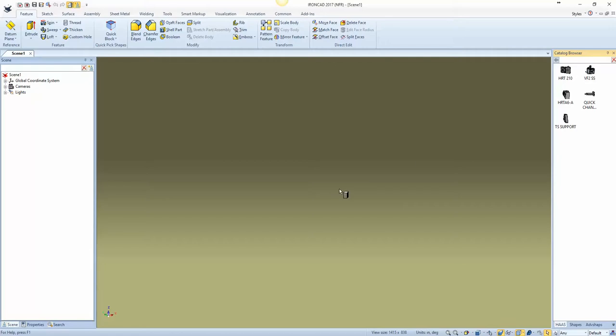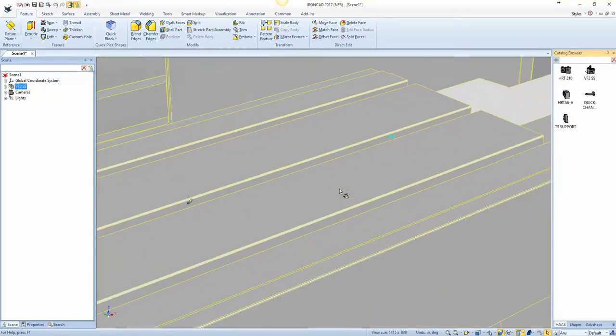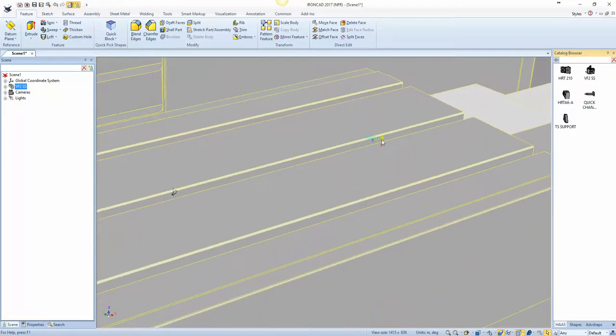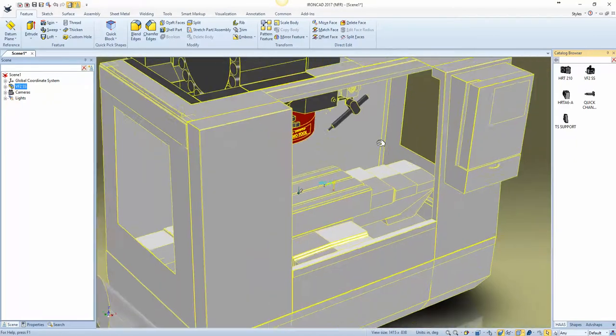So if I drag out my Haas VF2, you can see this little turquoise thing here. That is an attachment point.